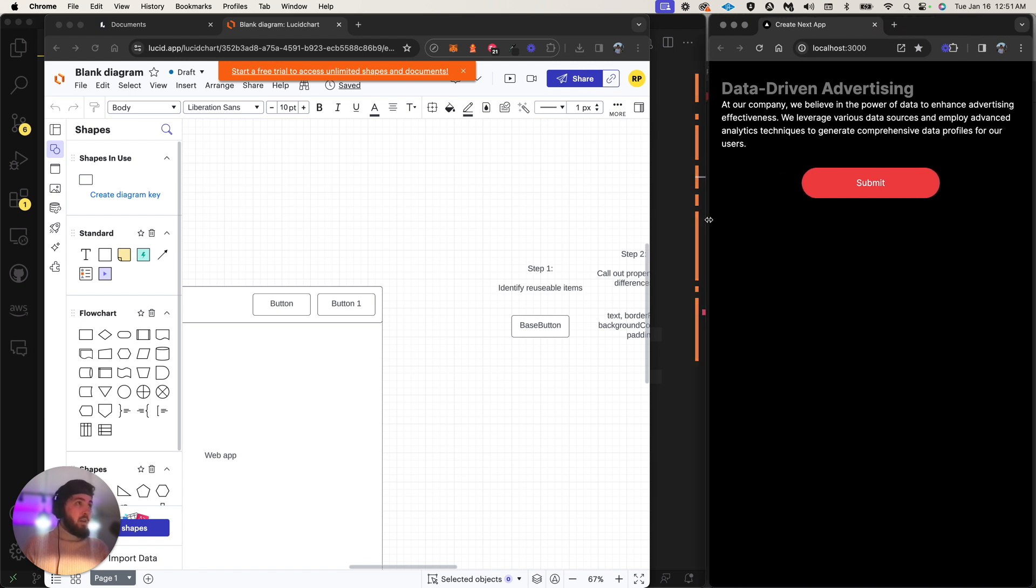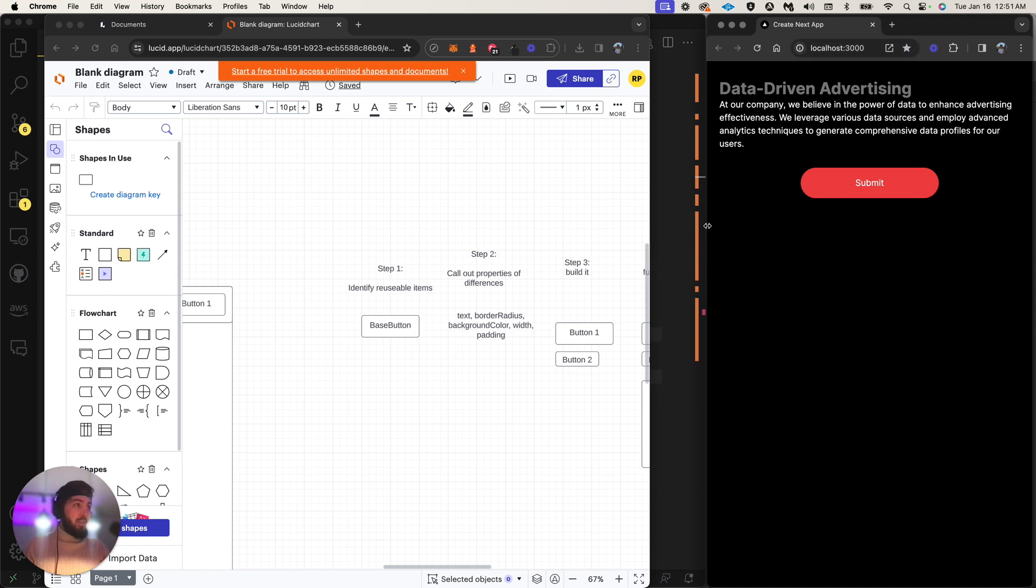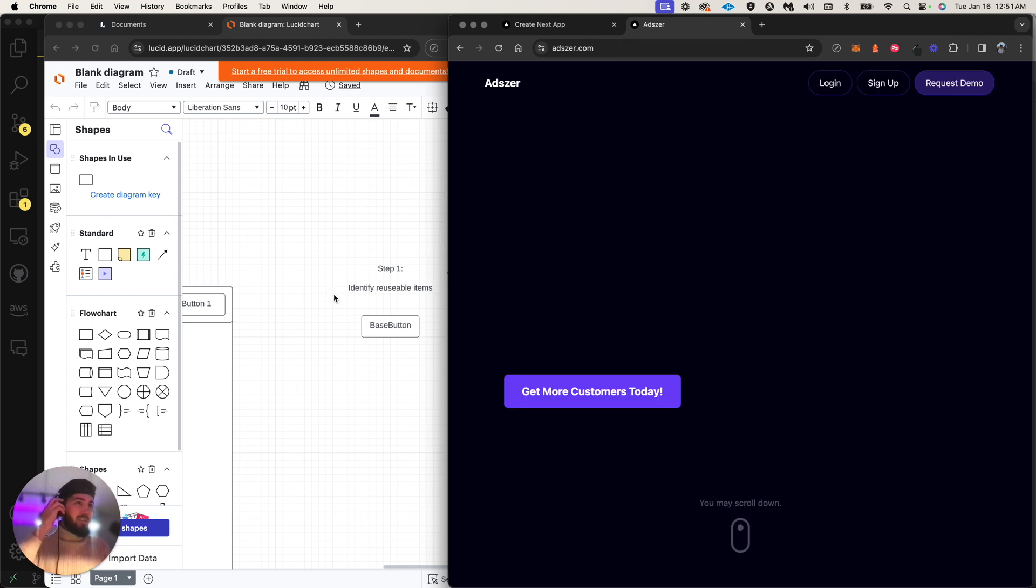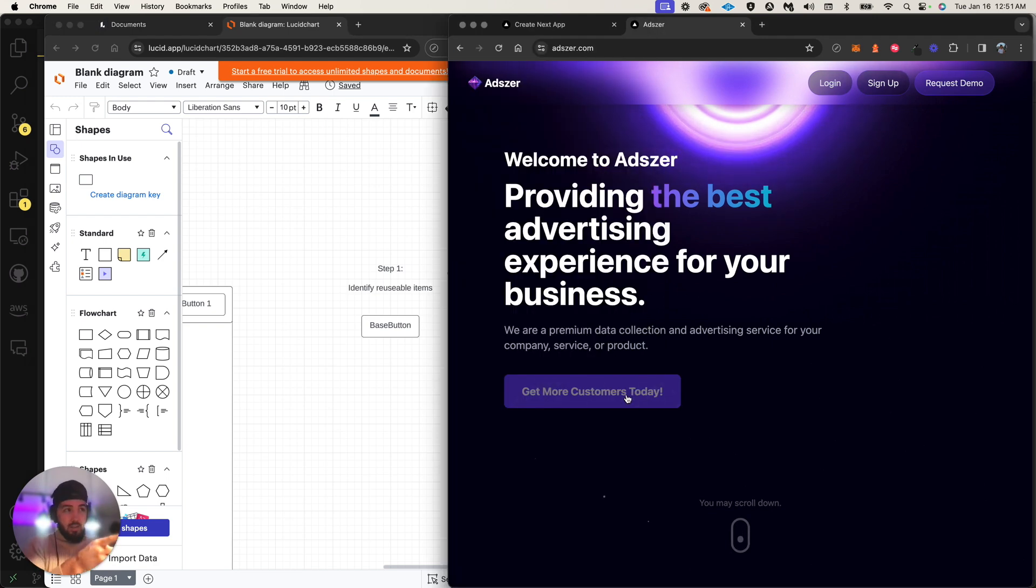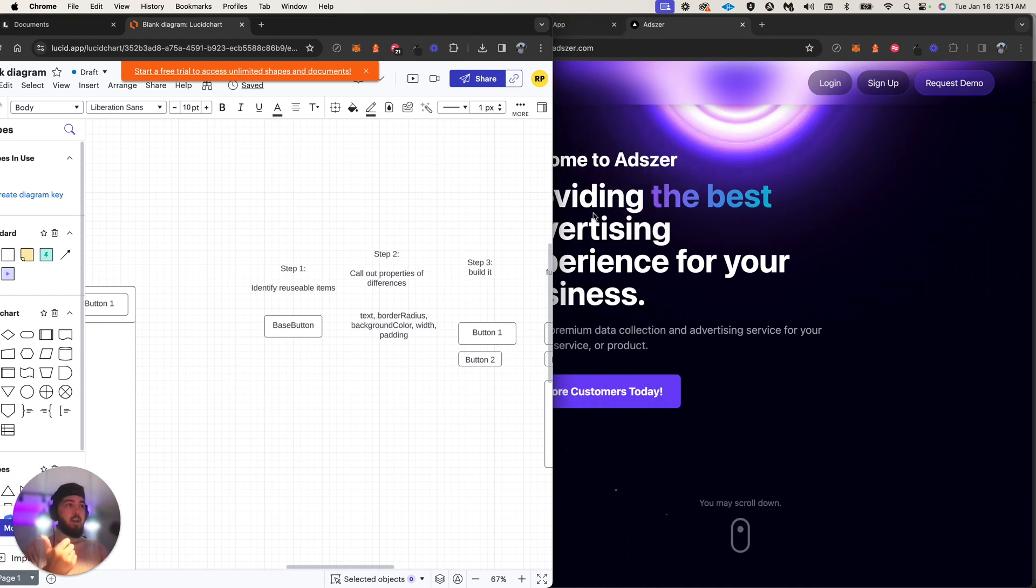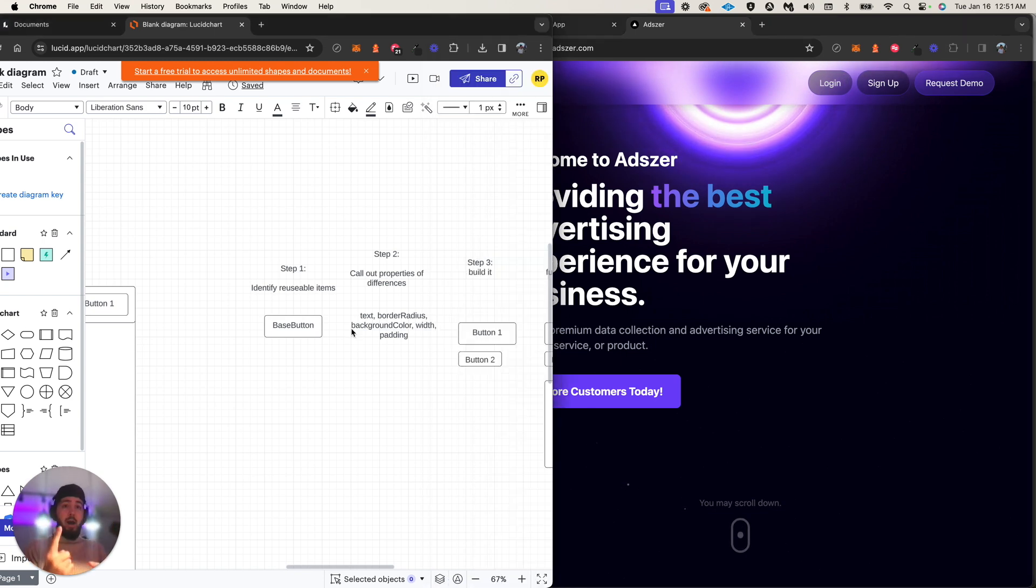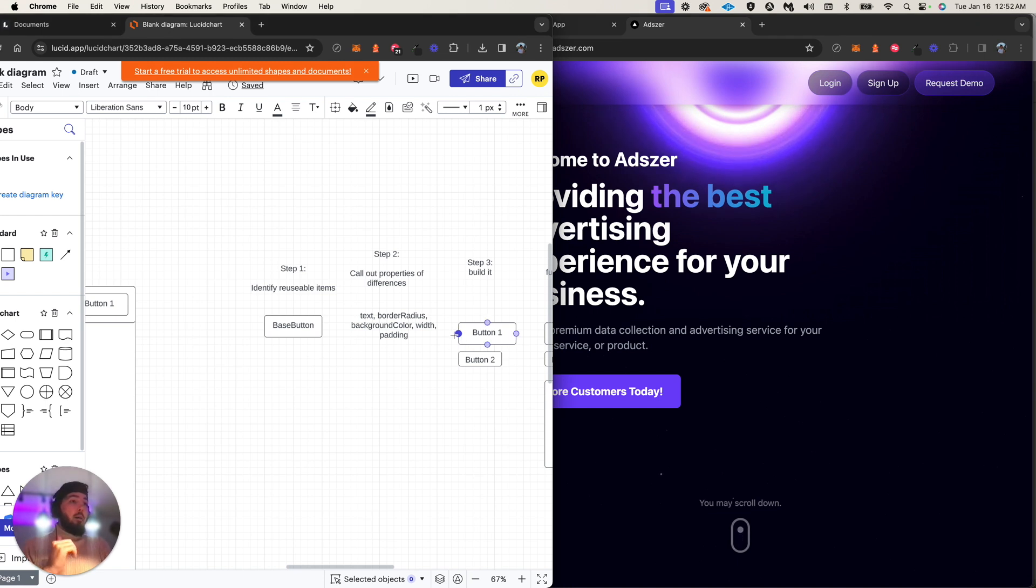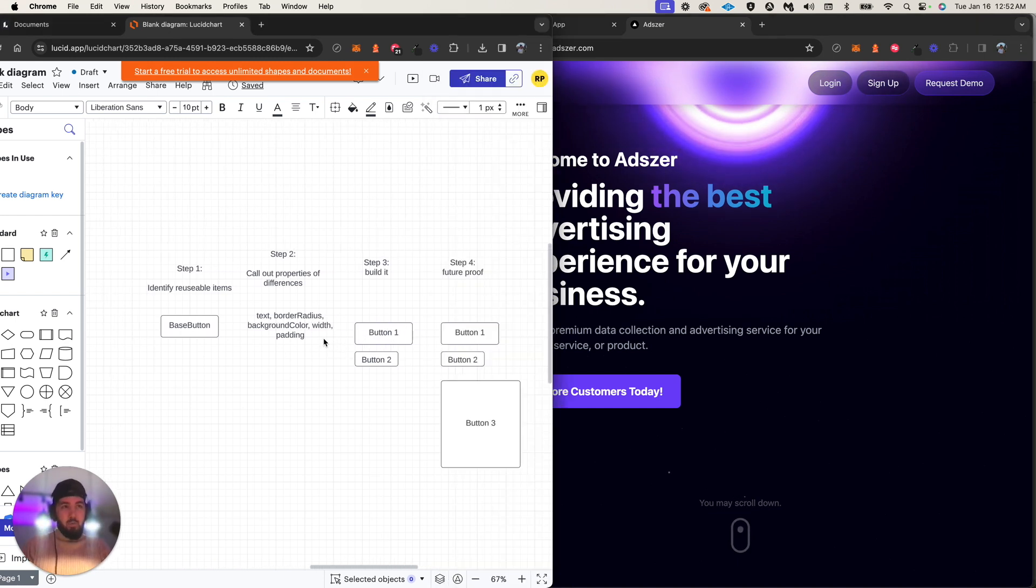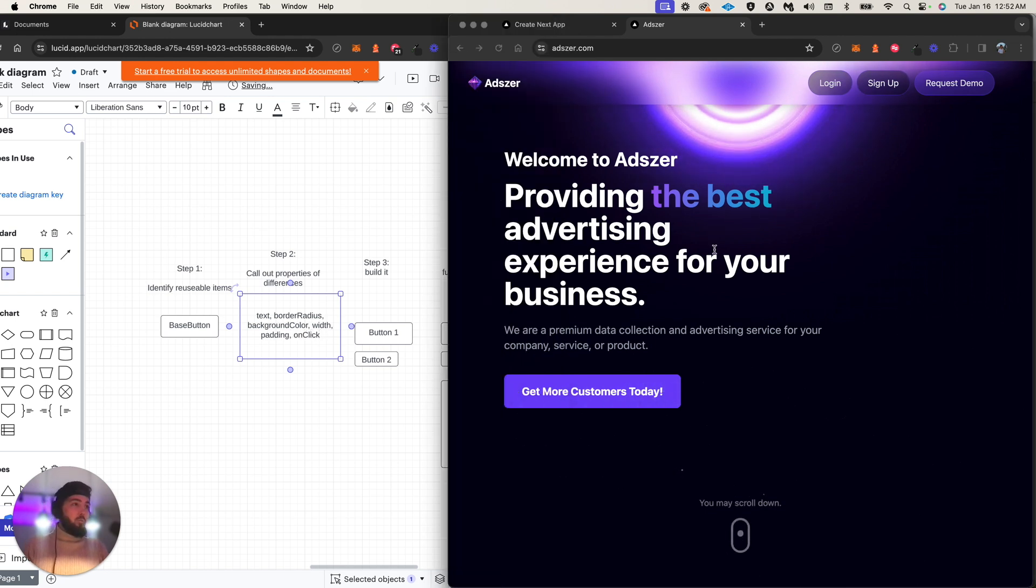Step two: call out the differences of the reusable thing. Call out the differences between the reusable items. Look at this item versus these items. I can call out the differences. They have different texts: this one says get more customers today, this says login. That's one of our props. What else is different? Well, the radius is different, that's another prop. We have a background color that's different, a width that's different, so these could all be props.